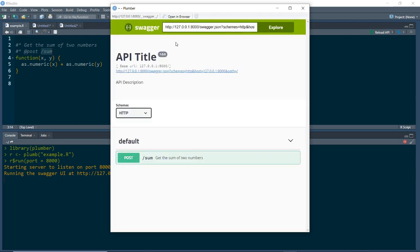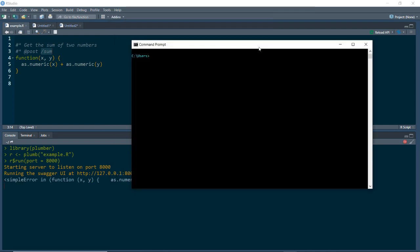This UI is Swagger UI. I won't go too much into detail on the Swagger UI — if you are familiar with working with APIs, you've probably seen or worked with Swagger. I'm going to look more at how we call the API from tools like curl and Python in this video.